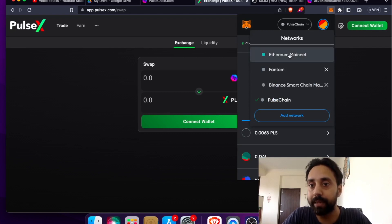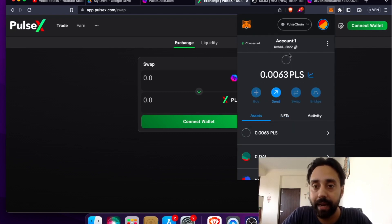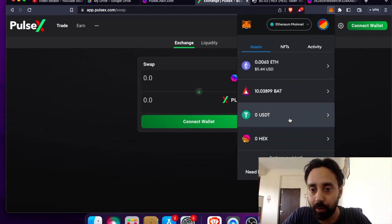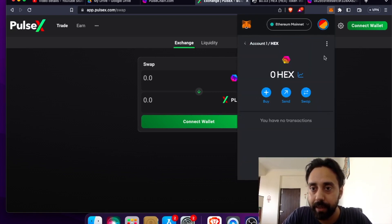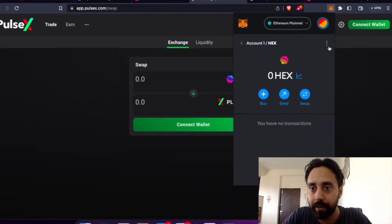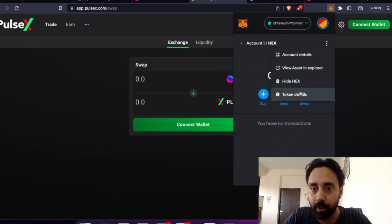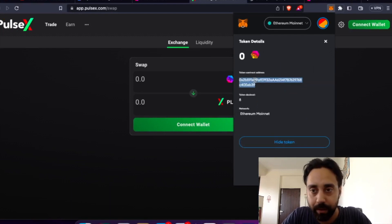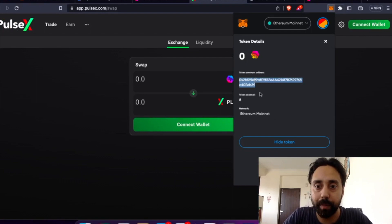Let me connect it to Ethereum again. And let me show you now. Go down to the HEX token, click on it and check the three dots here. Click the three dots and token details. So here comes the address. Copy this.